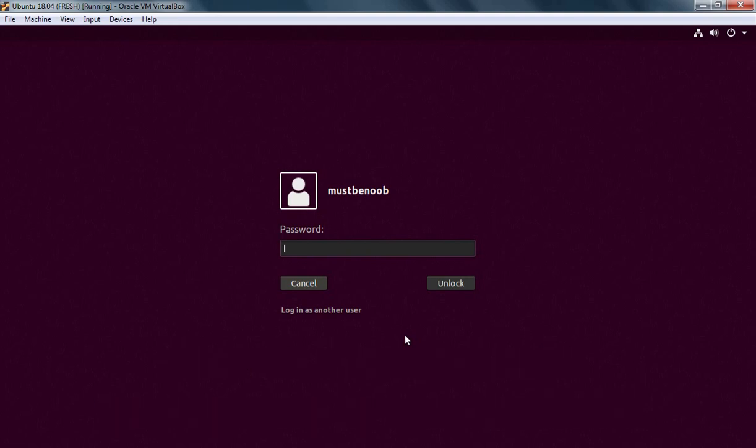As you can see, this is the current login screen background in Ubuntu 18.04 that we want to change. So first of all, I am going to login to my Ubuntu desktop.